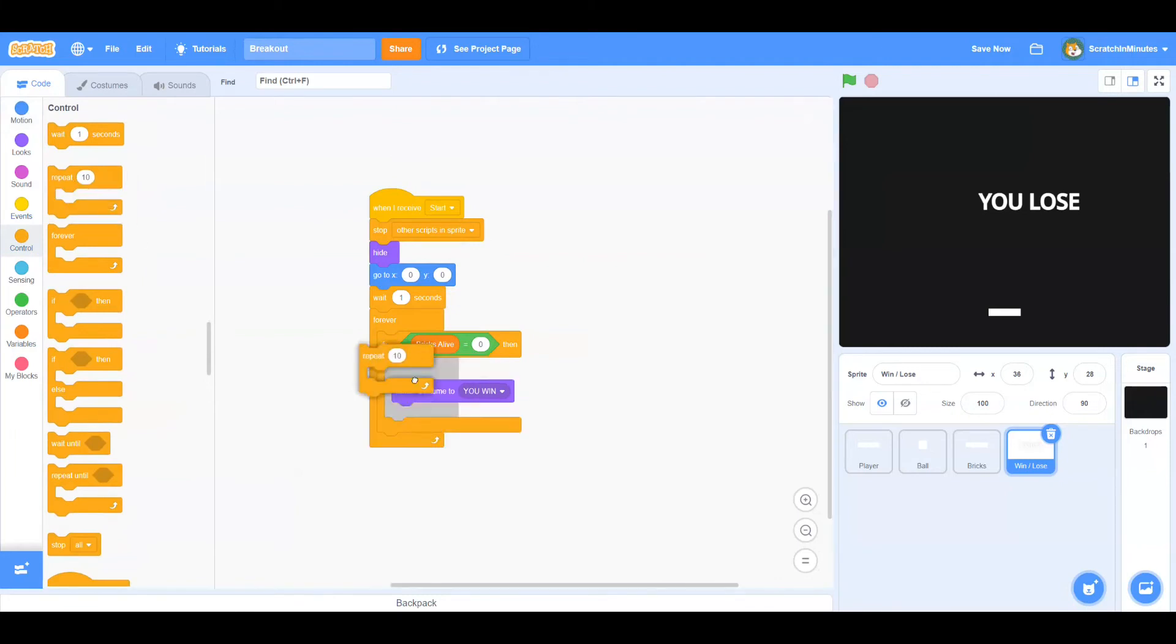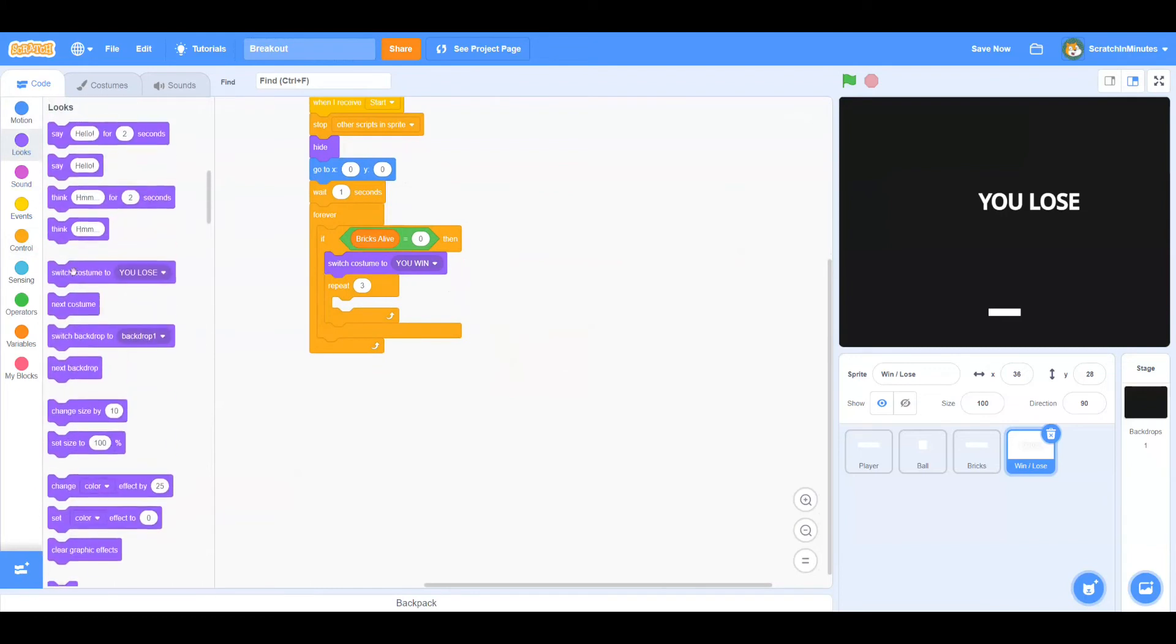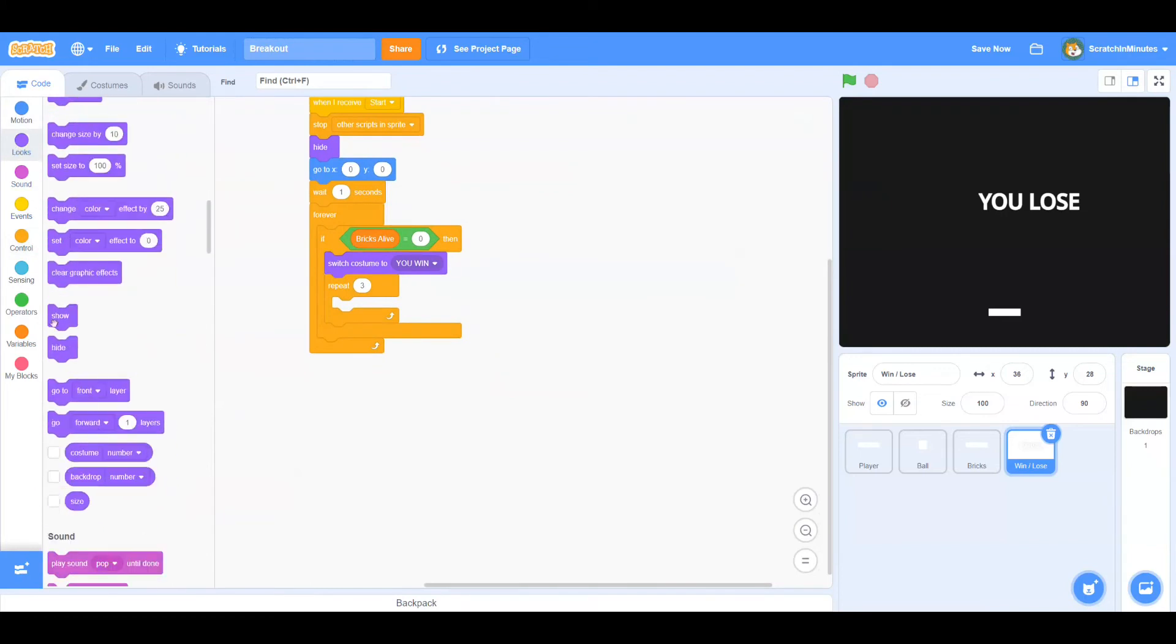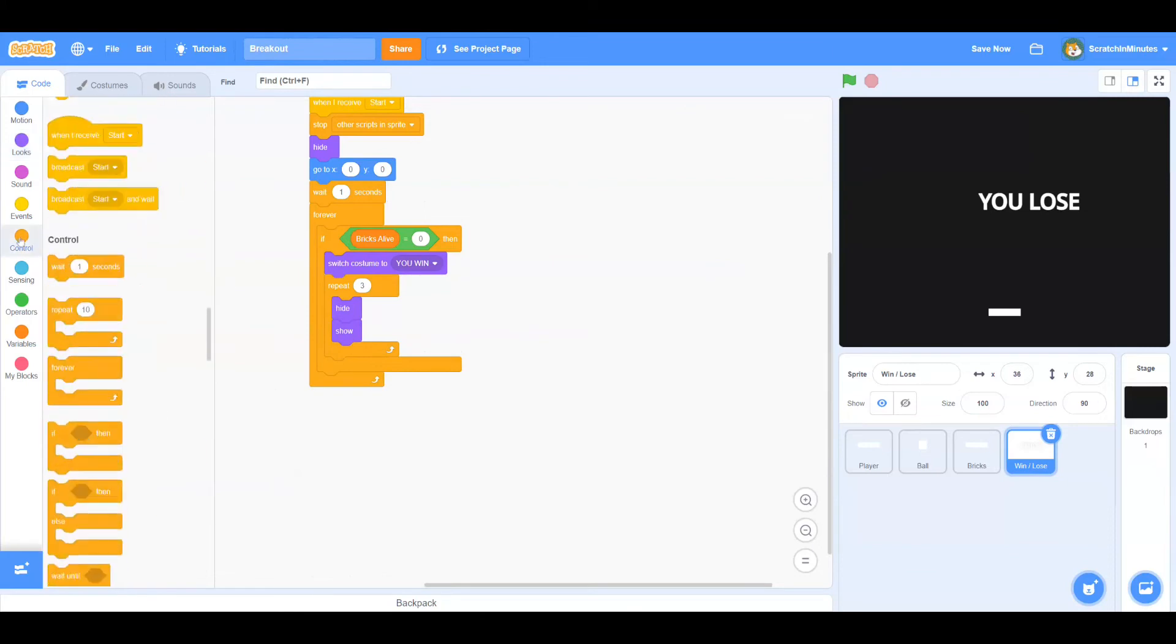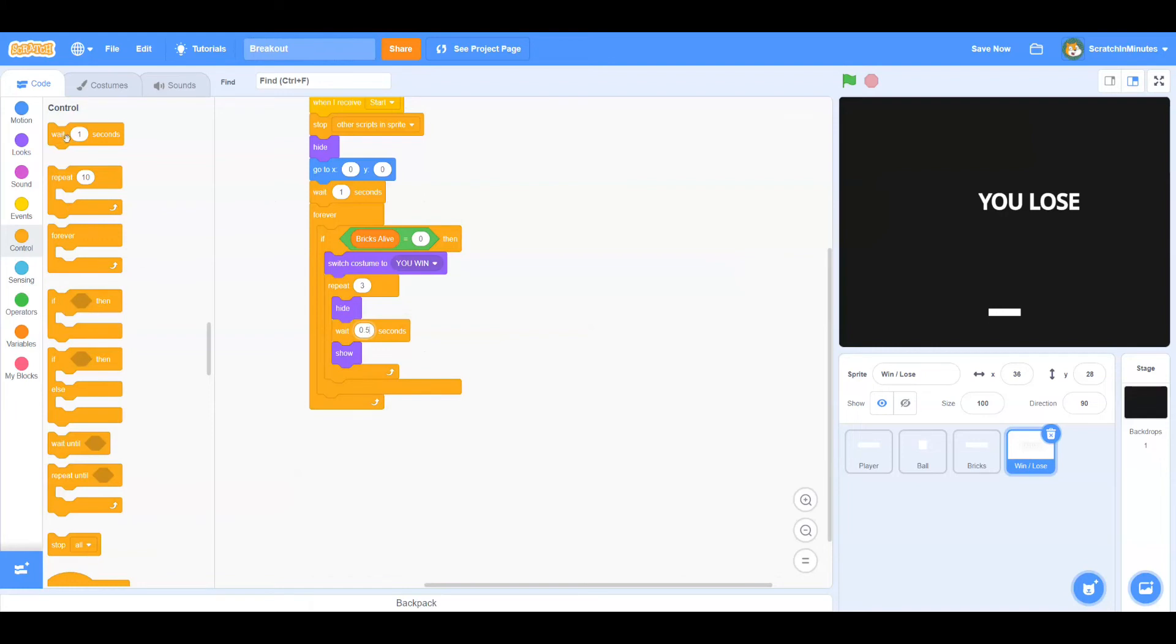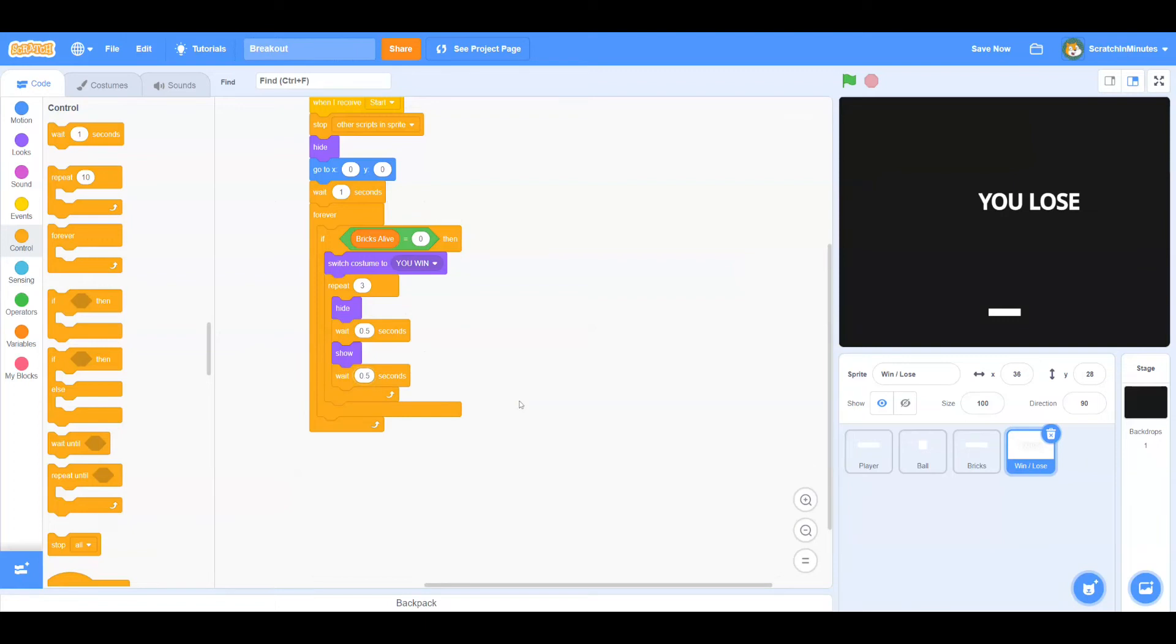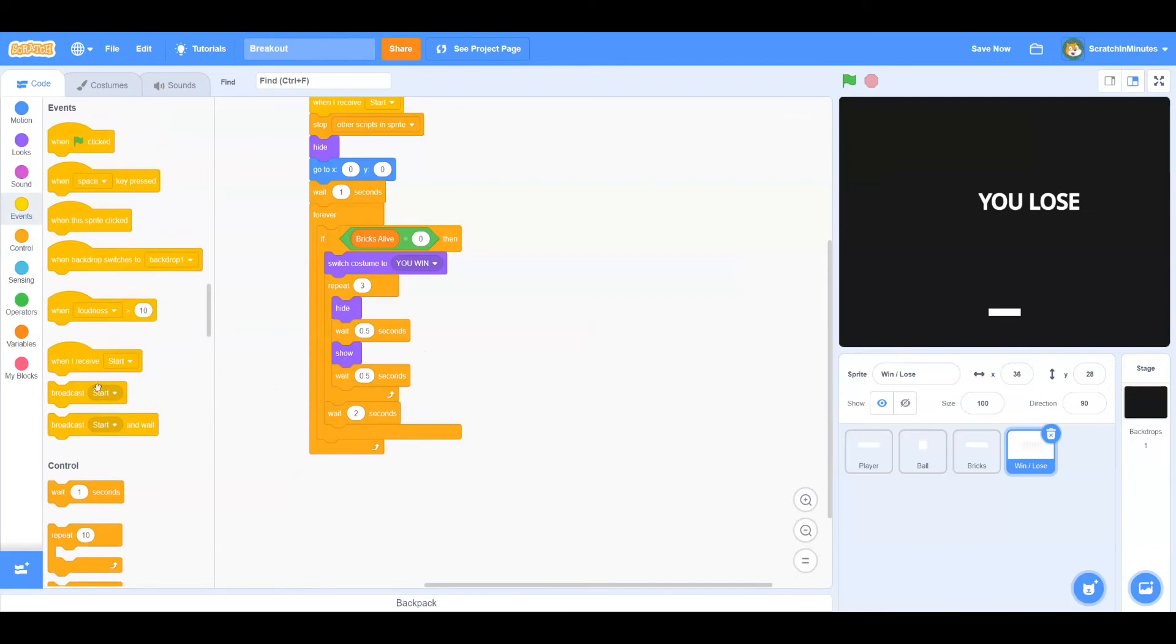Now let's repeat three times: hide, then wait 0.5 seconds, and show, and wait 0.5 seconds. Then we're going to wait two seconds, then we're going to broadcast start.